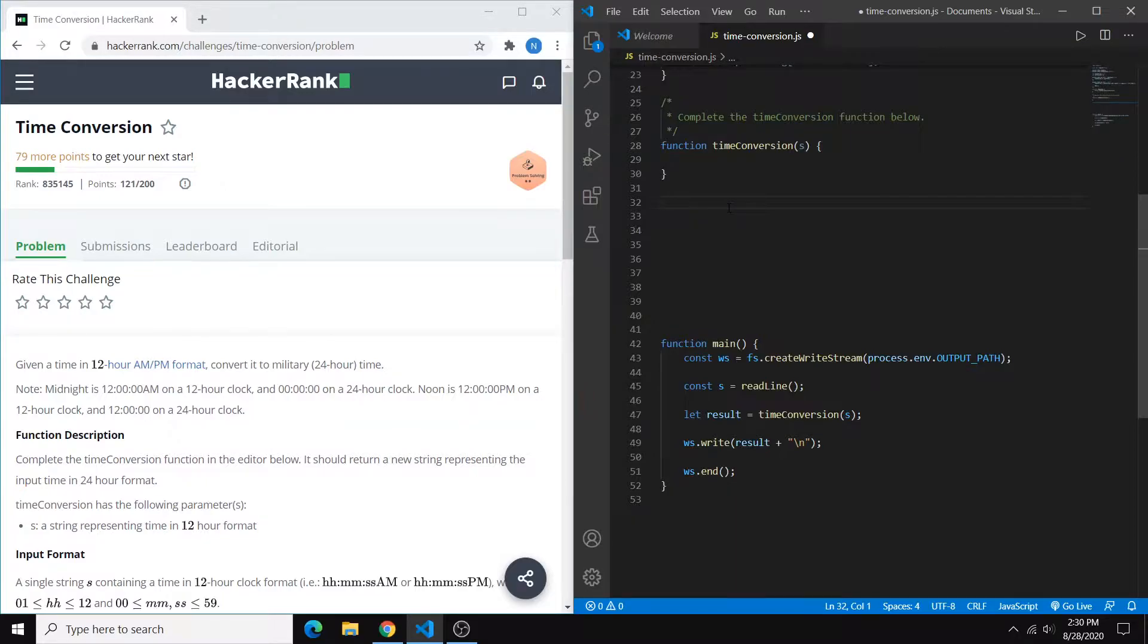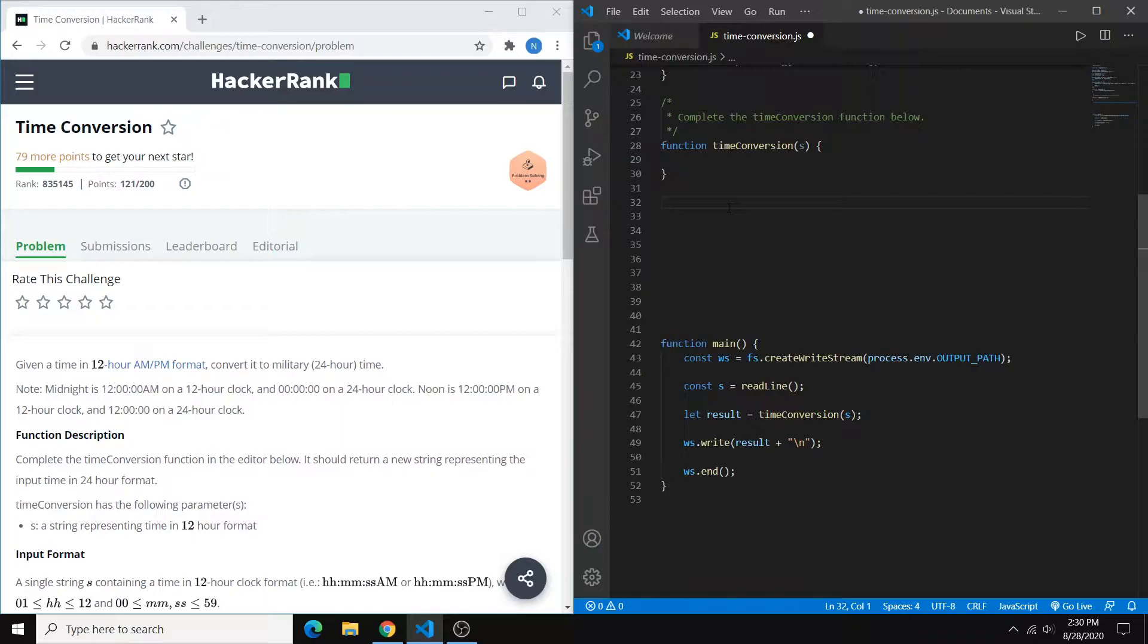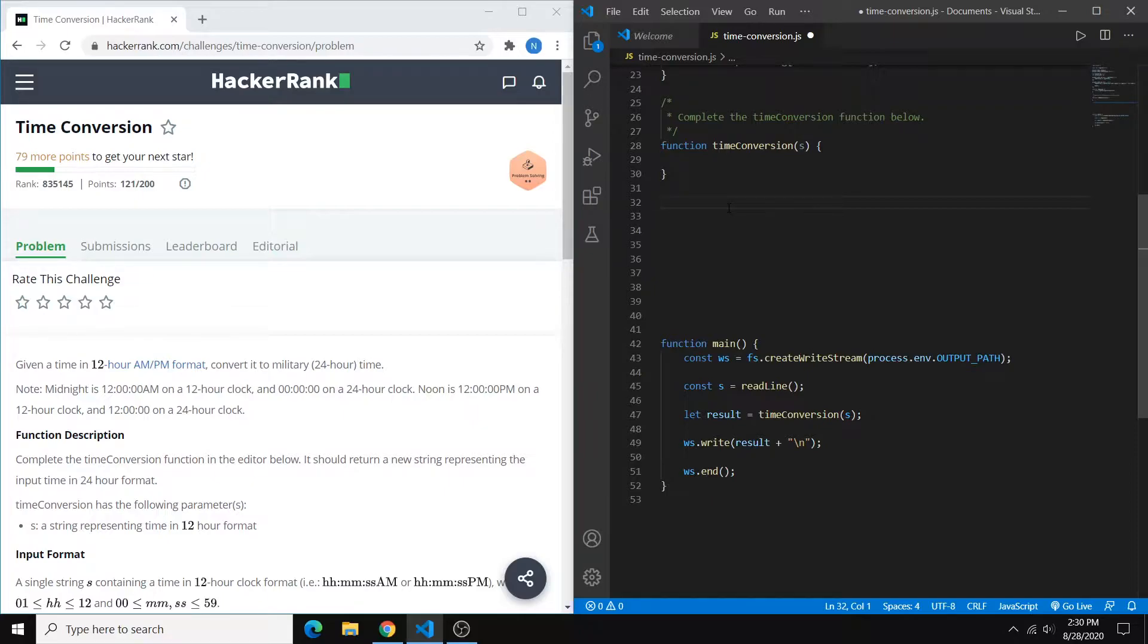So the first thing to note is between standard and military time, the minutes and the seconds are always going to be the same. So really the only thing that we're converting is the hours. And then of course you have to shave off the a.m. or p.m. at the end for military.